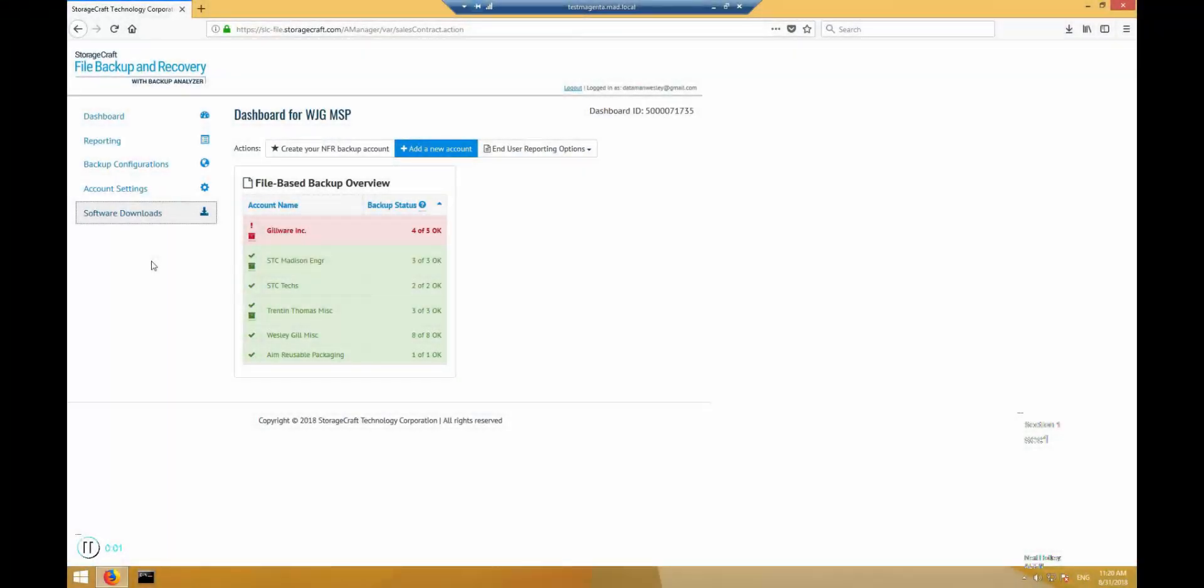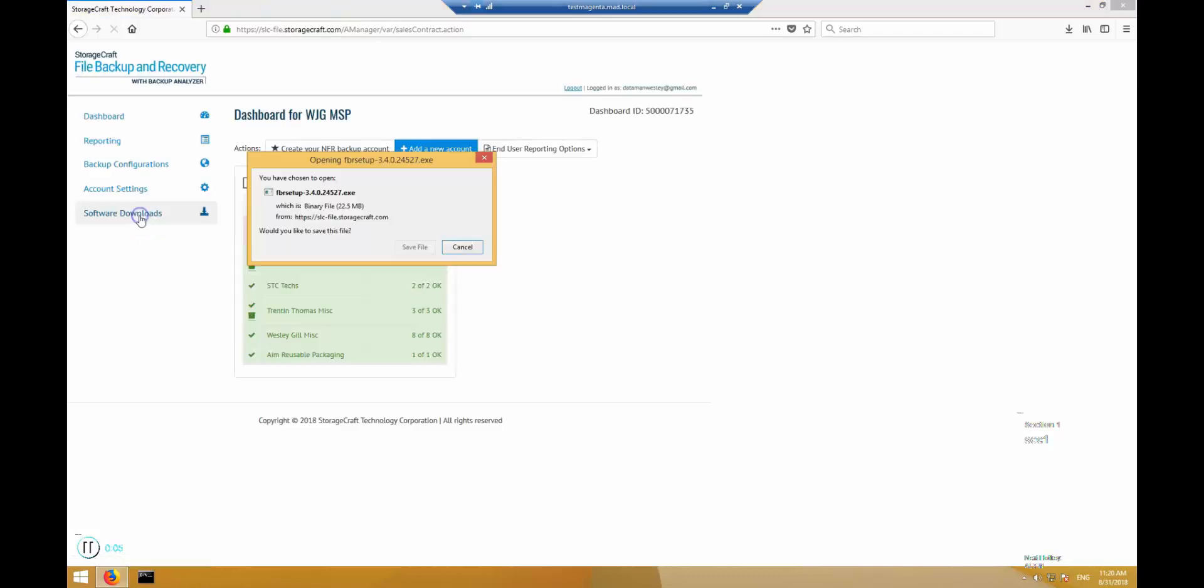Hello, in this tutorial you will see how to install StorageCraft file backup and recovery and begin backing up files to StorageCraft Cloud.